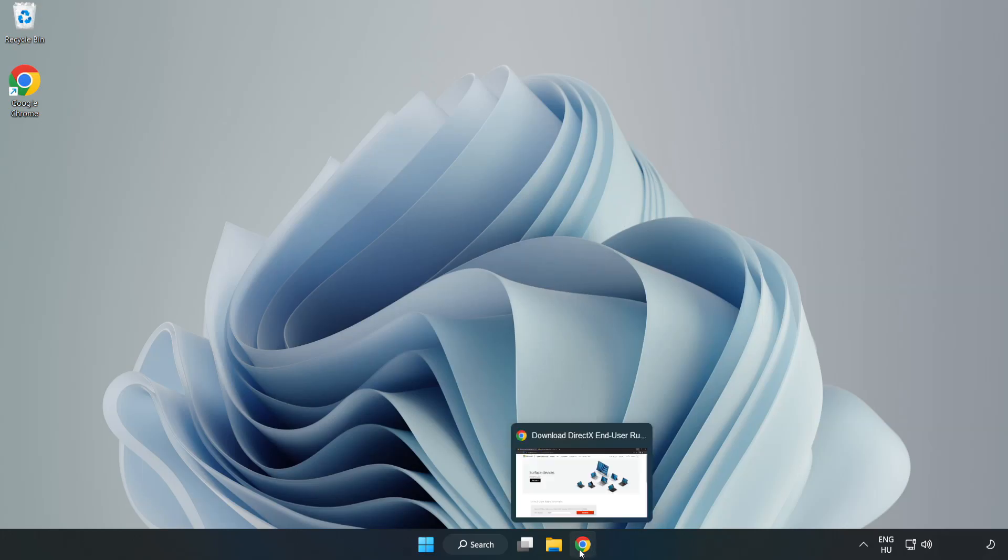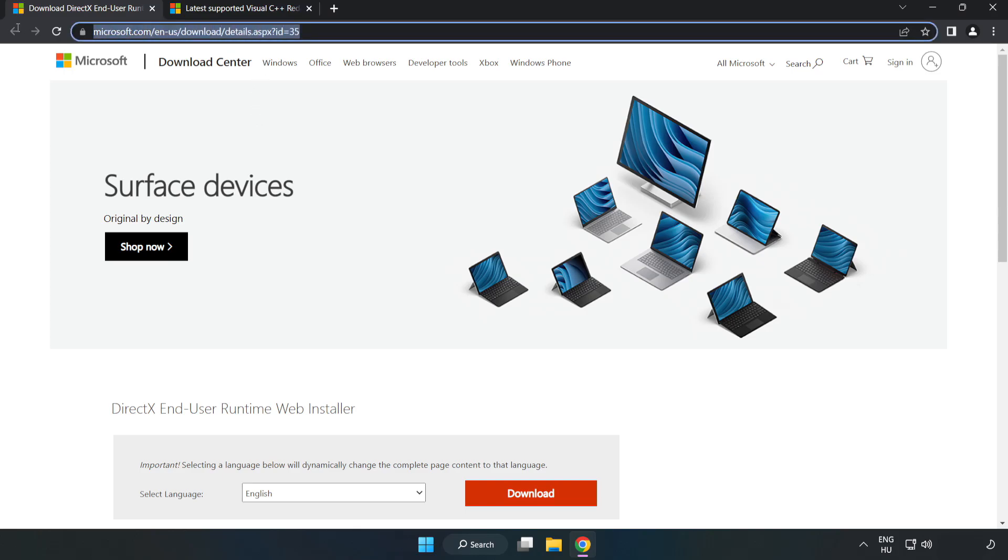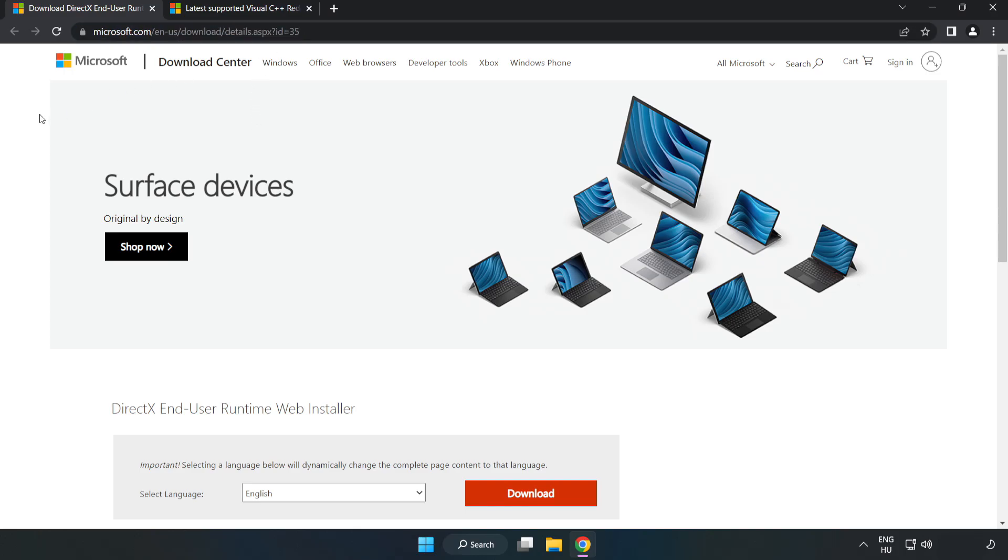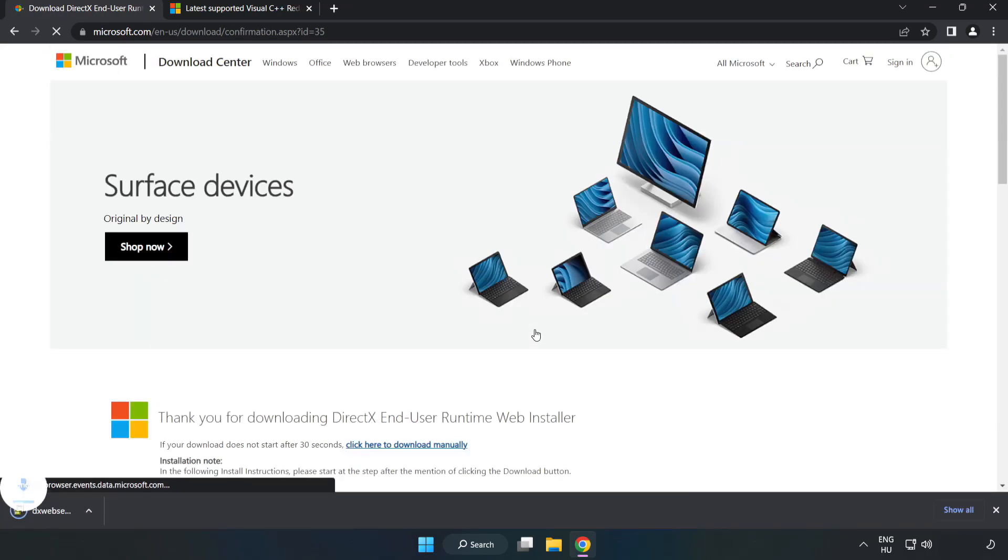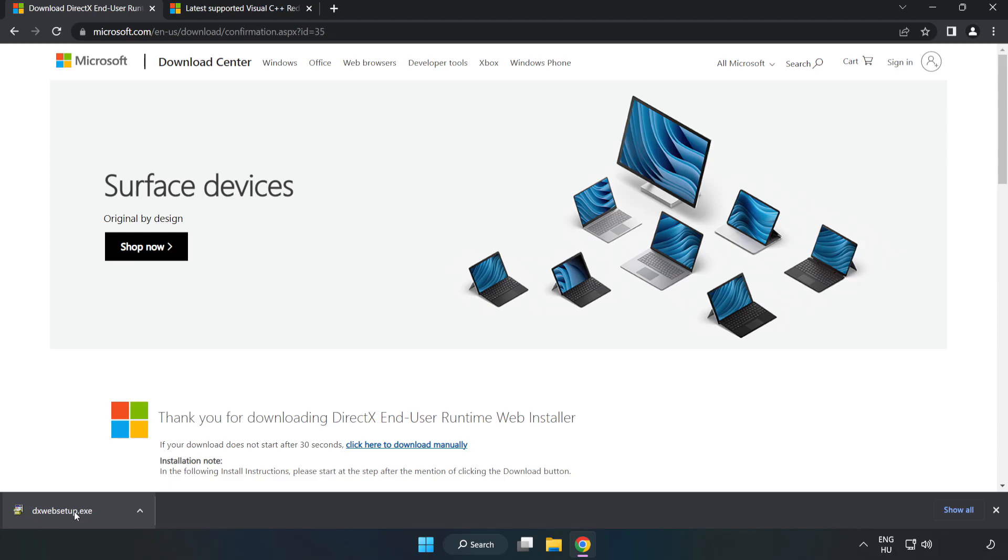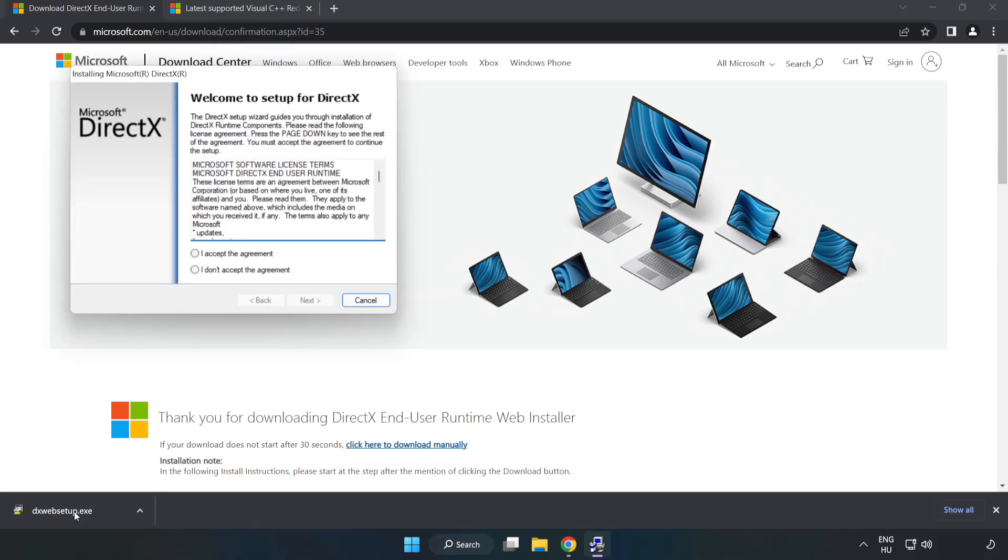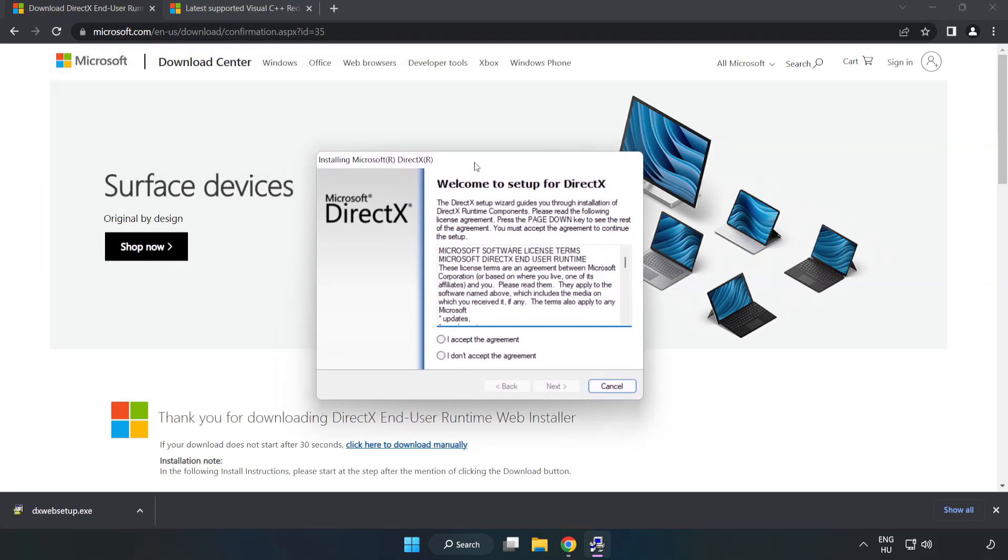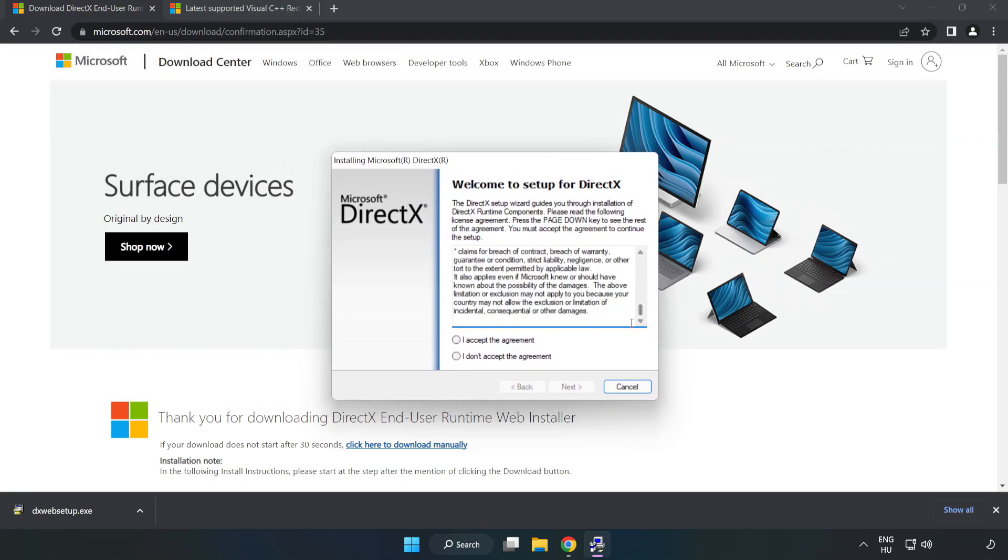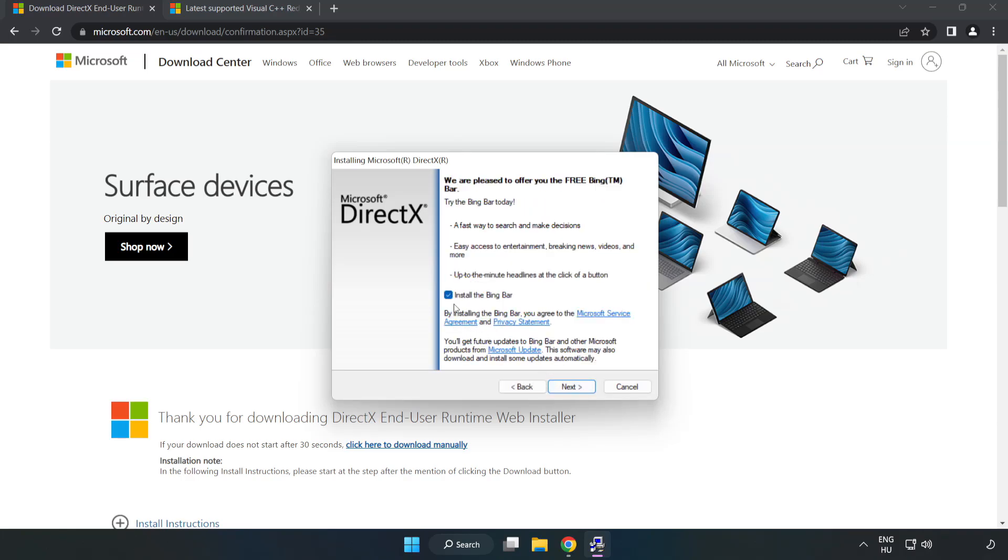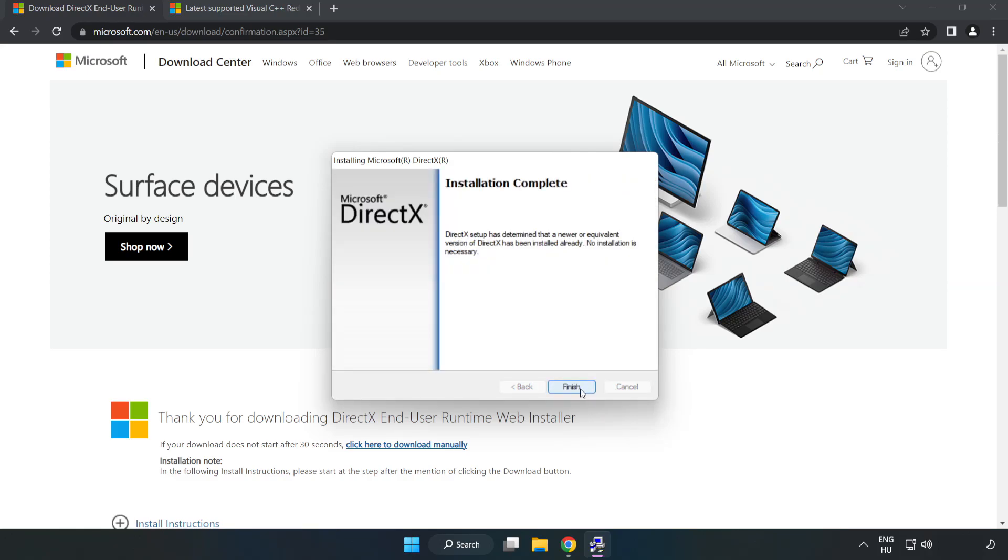Open internet browser, go to the website link in the description. Click Download. Install downloaded file. Click I Accept the Agreement and click Next. Uncheck Install the Bing Bar and click Next. Installation complete and click Finish.